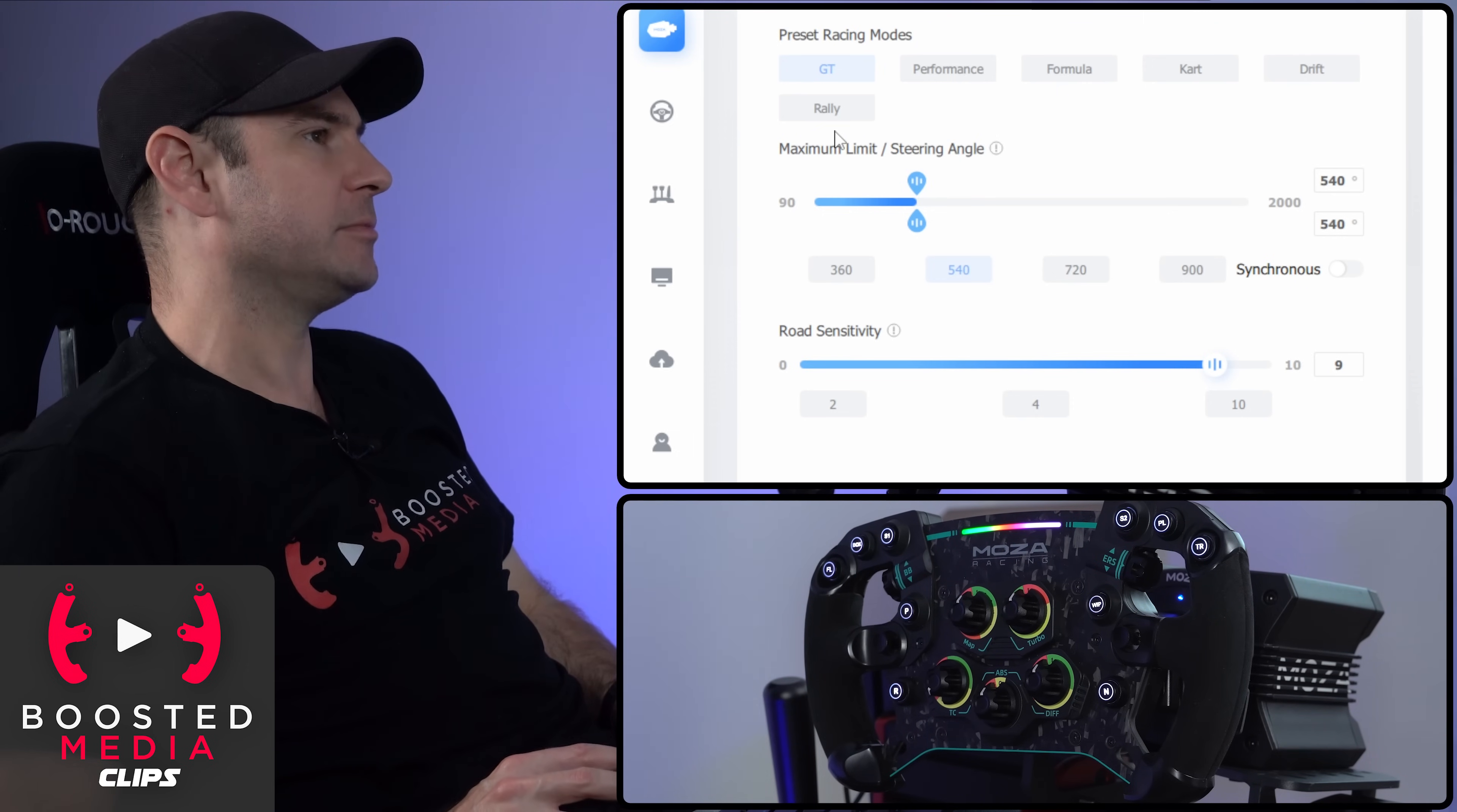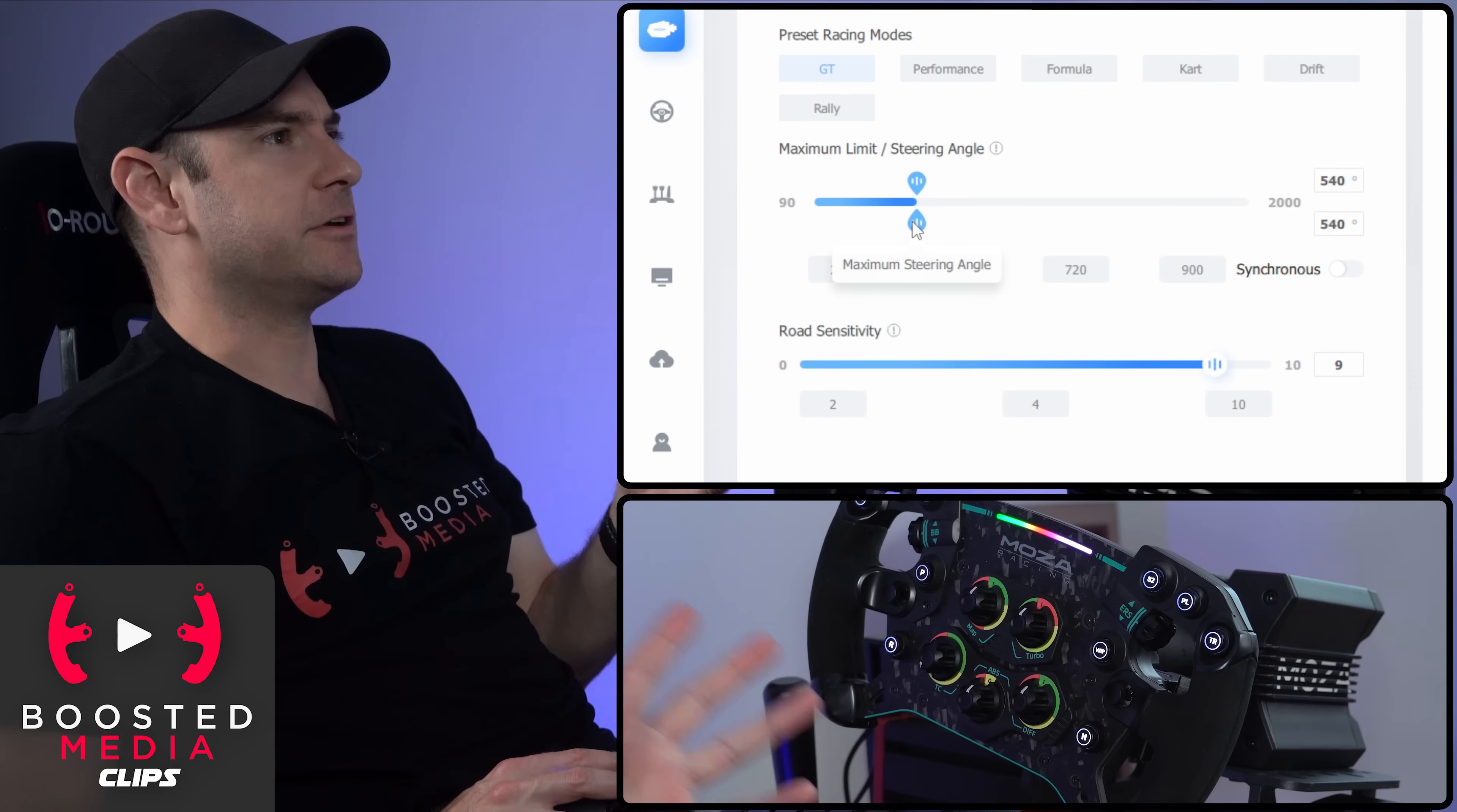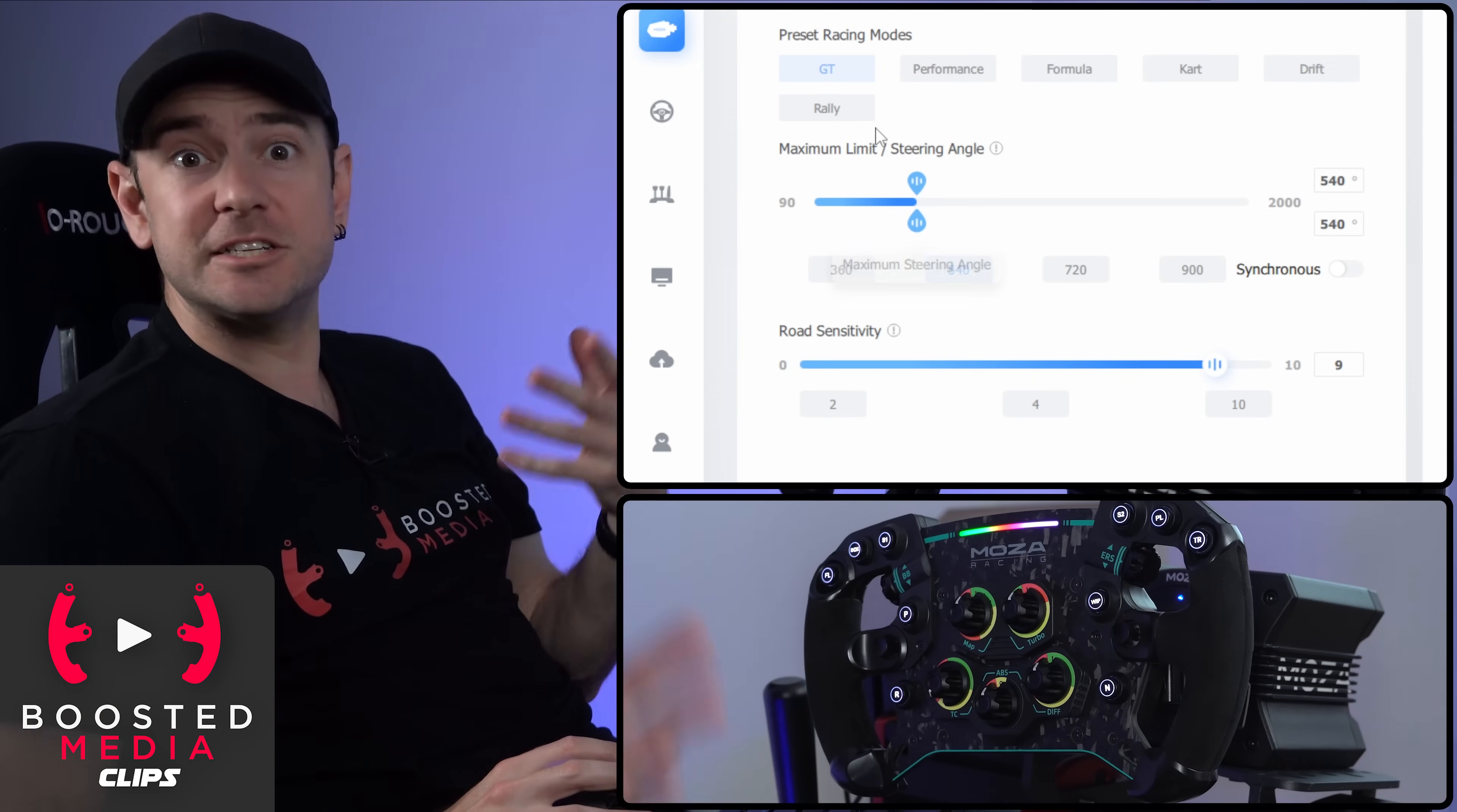The maximum limit determines the maximum amount that the wheel is able to physically turn before you hit that bump stop. But some games don't like you messing with the steering angle. The steering angle is the value that's actually outputted by the wheelbase as it's interpreted by the game.